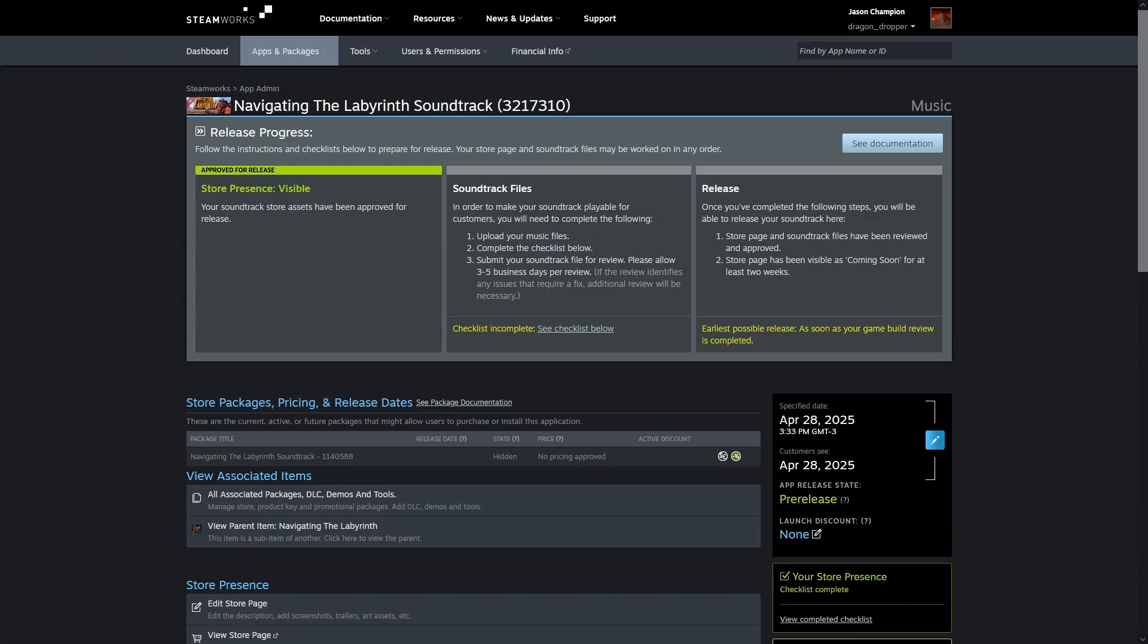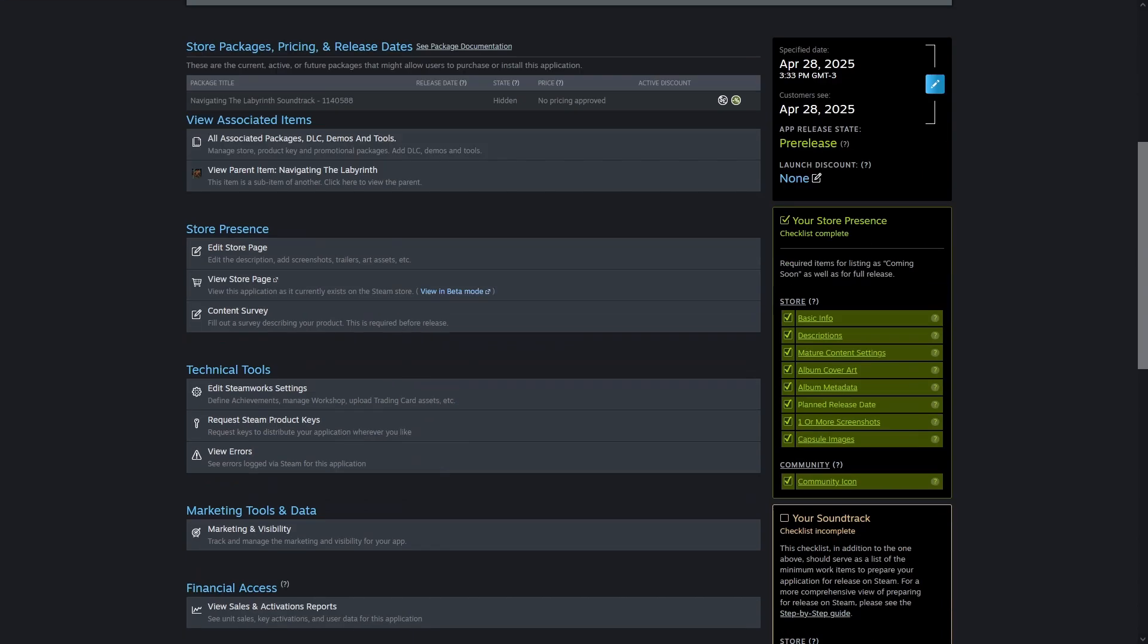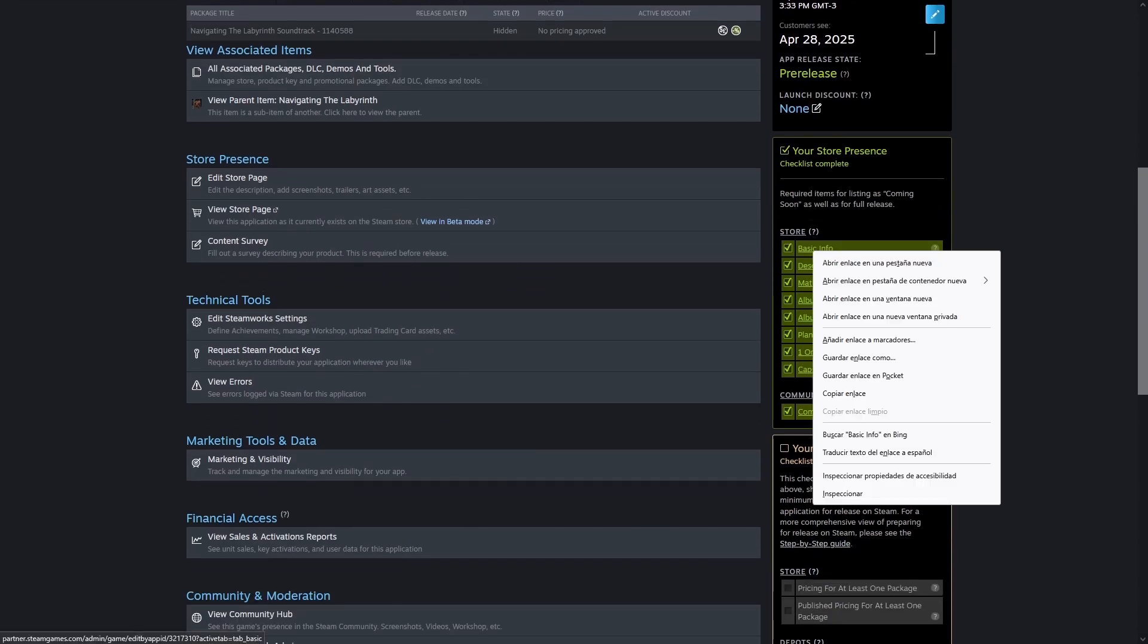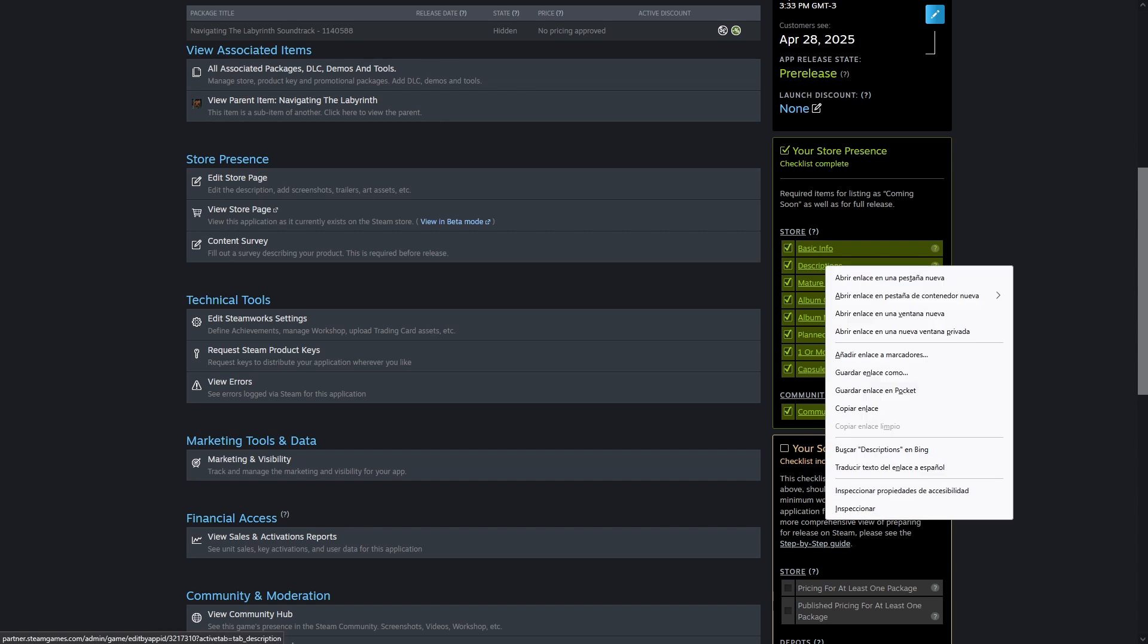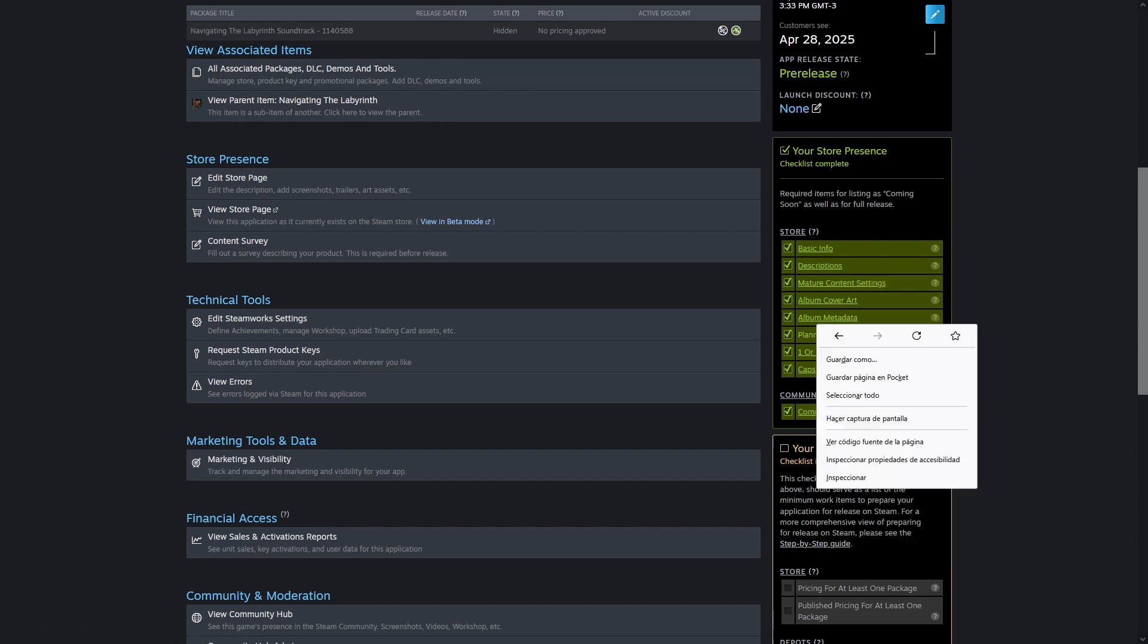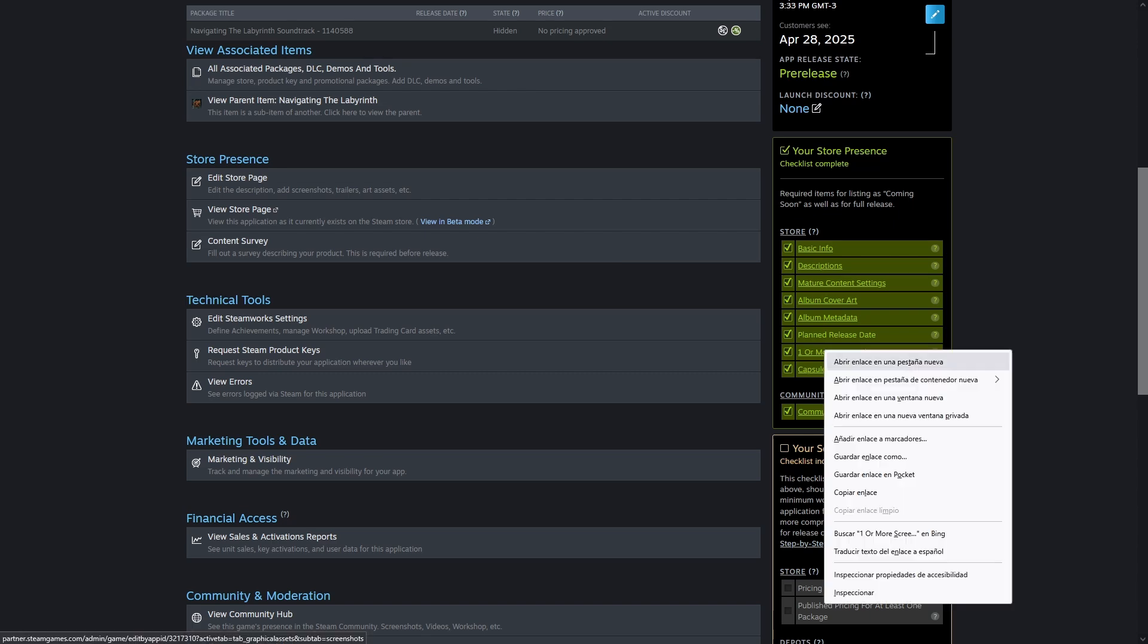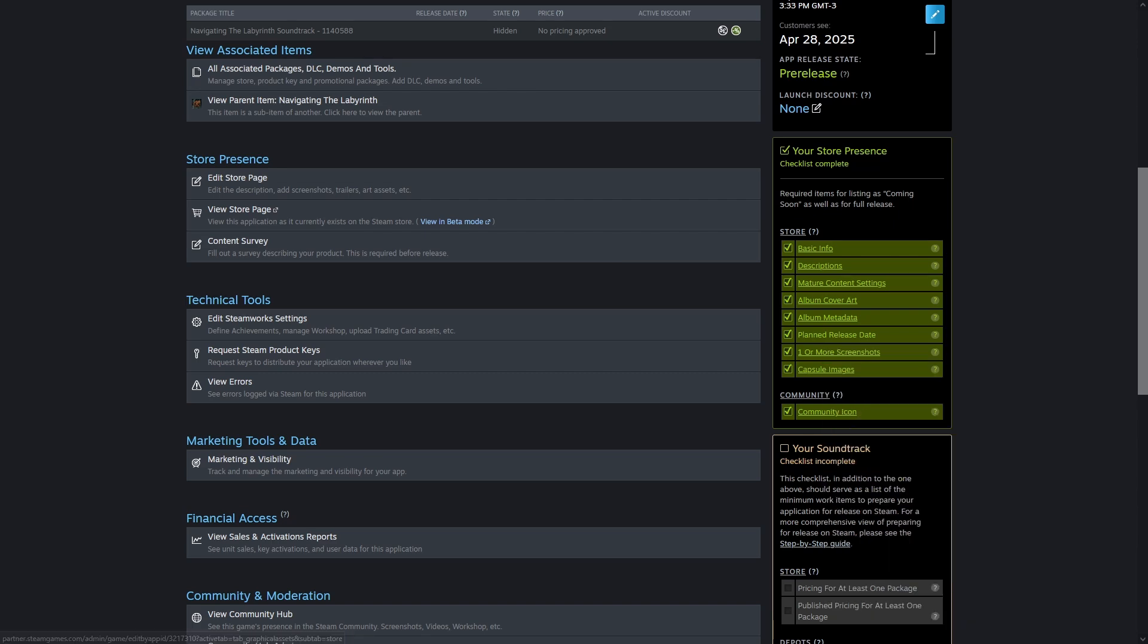This particular soundtrack already has a Steam page live but has not been uploaded yet. Let's look at the Store Presence Checklist. It's a subset of what you have to do for a Steam page for a game, with the info and description, mature content description, cover art, release date, screenshots, capsule images, community icon, and the only different thing here is the album metadata.